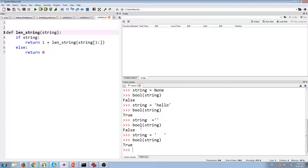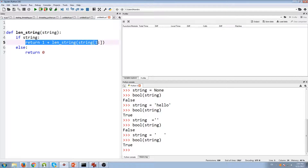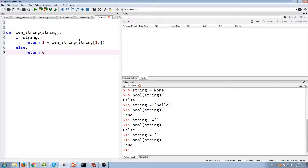So just keep that in mind. This recursion function is going to keep reducing the length of the string. When we make a recursive call, the length of the string will reduce one by one until it gets to an empty string, and in that case we'll return zero and there's no more recursion.